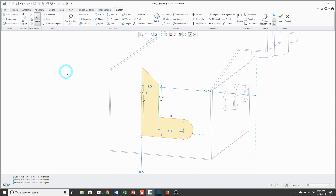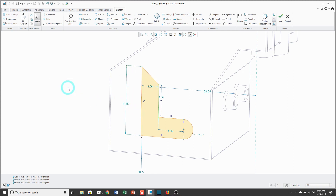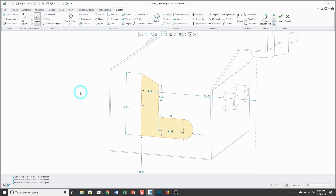Now I'm going to take care of my dimensions. Creo Parametric puts a bunch of these dimensions on the screen, and if you left click and drag, you can reposition them. If you want to change the value of a dimension, just double click on it. I'll change this line to a value of 16 and the sketch dynamically updates. When you double click and change a weak dimension's value, it converts that weak dimension to a strong dimension.